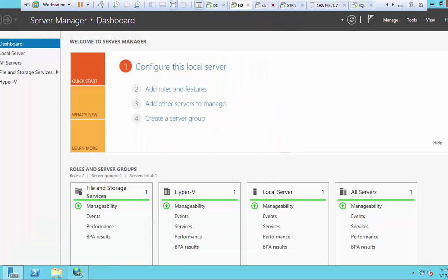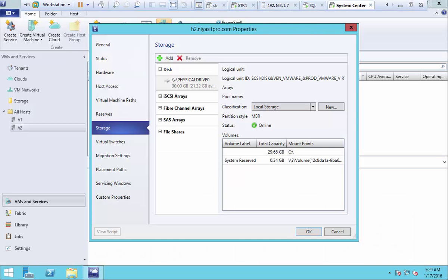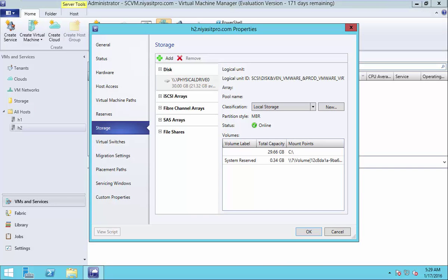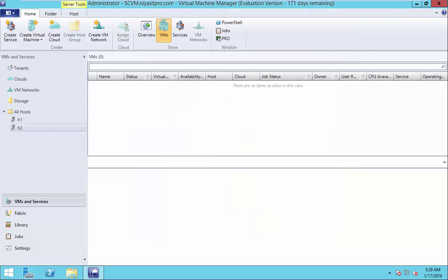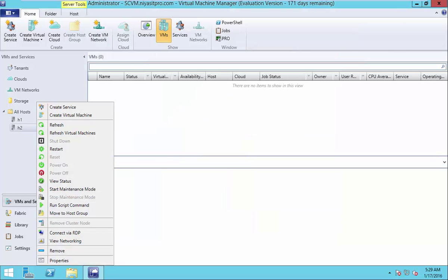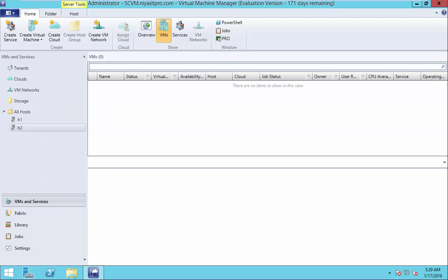So now go back to the system center machine. And here select add iSCSI array. Still it's grayed out. It will take some time to be available here. So just refresh your host and wait for a while.